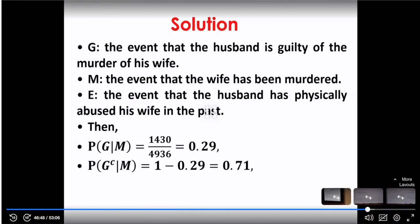M is the event that the wife has been murdered. Note that the defense did not even consider the fact that somebody was murdered. At that time in Los Angeles, the defense shifted the thinking of people from the fact that somebody was murdered to the integrity of LAPD, because they believed LAPD was too harsh on a particular race. E is the event that the husband has physically abused his wife in the past.